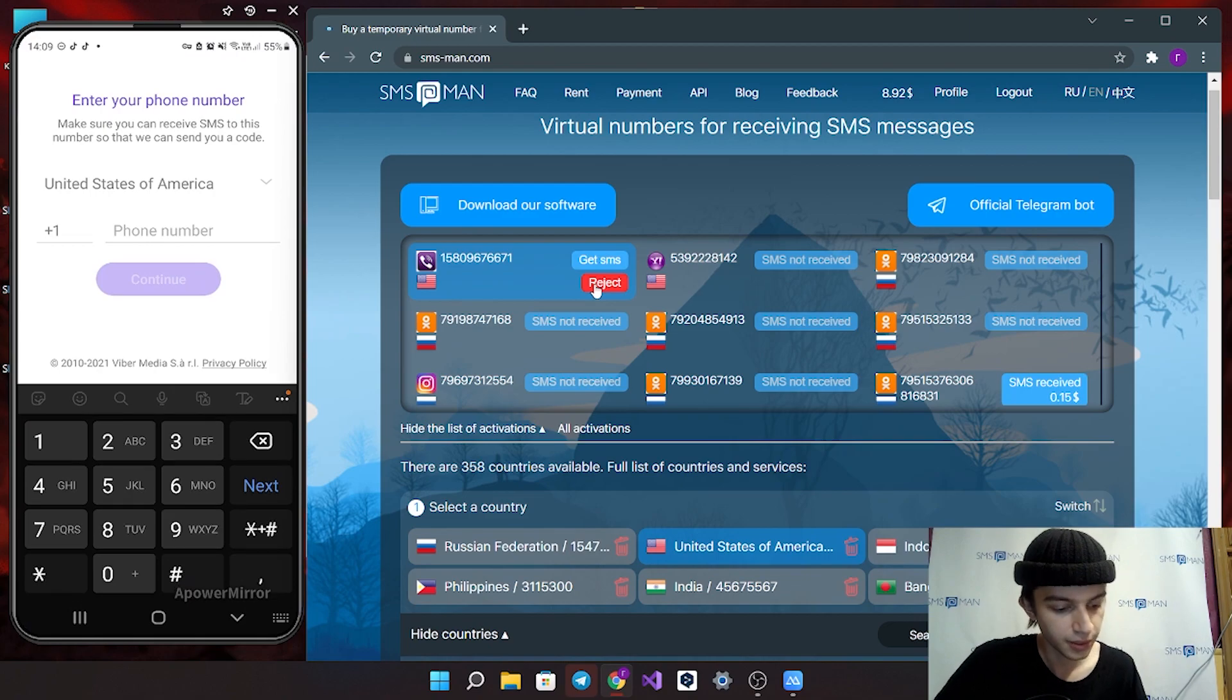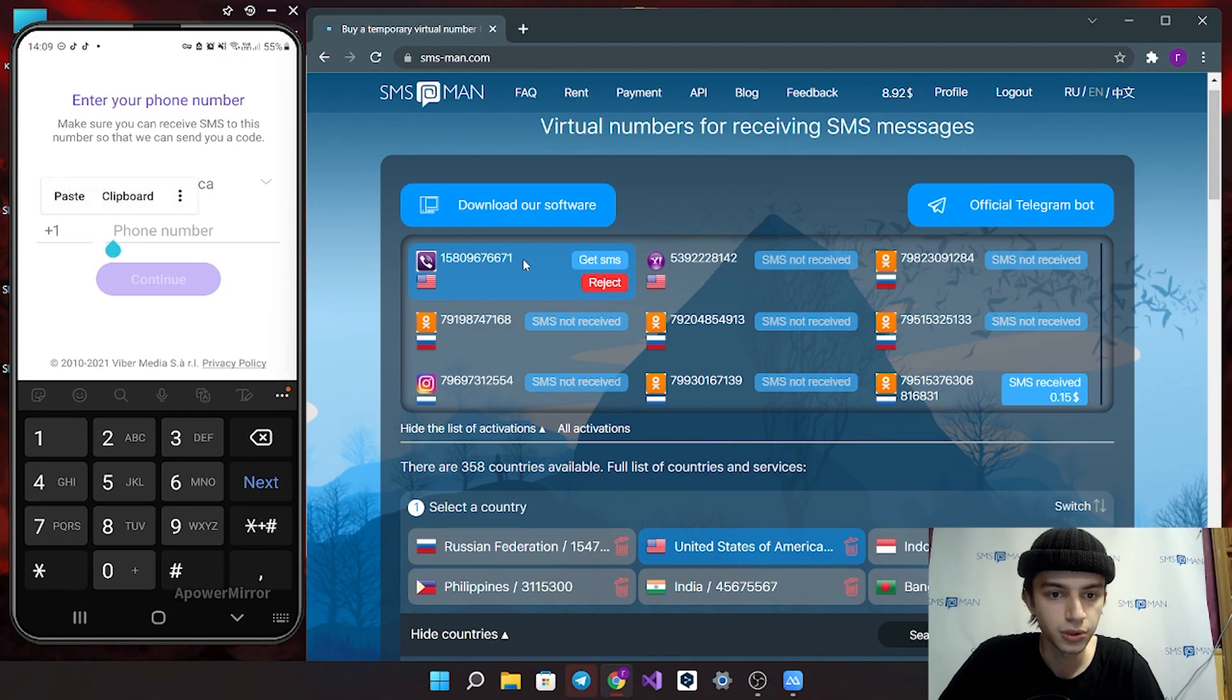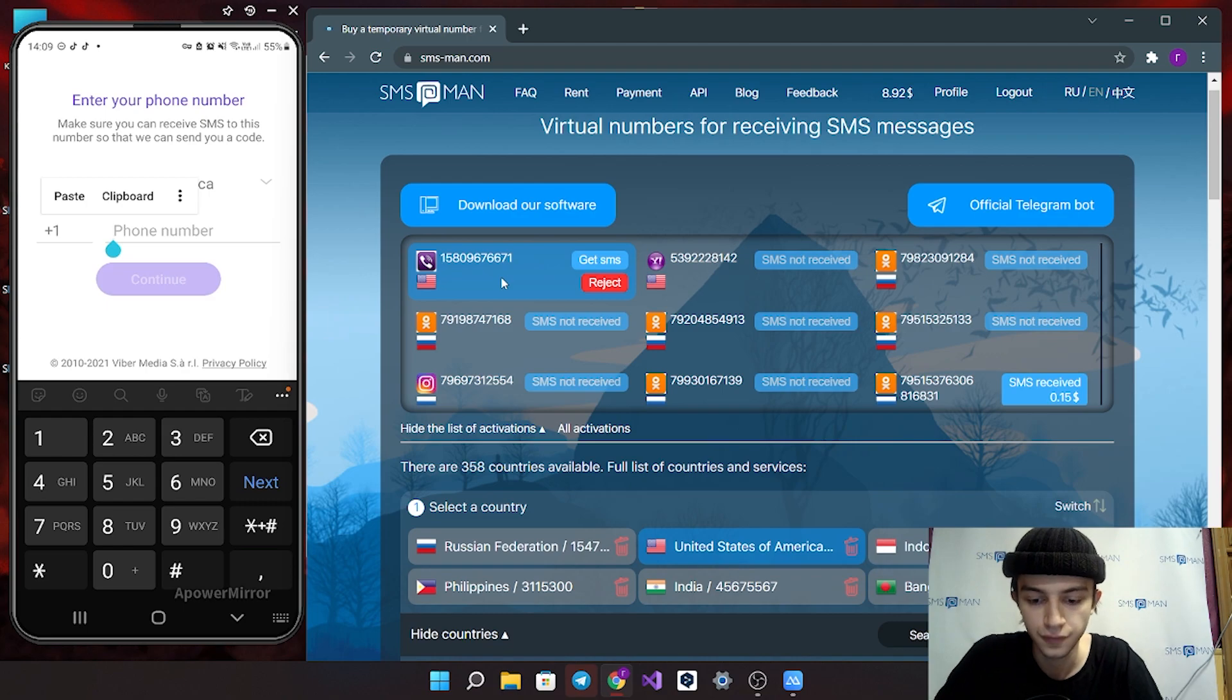United States of America. And put the number you bought into registration form.